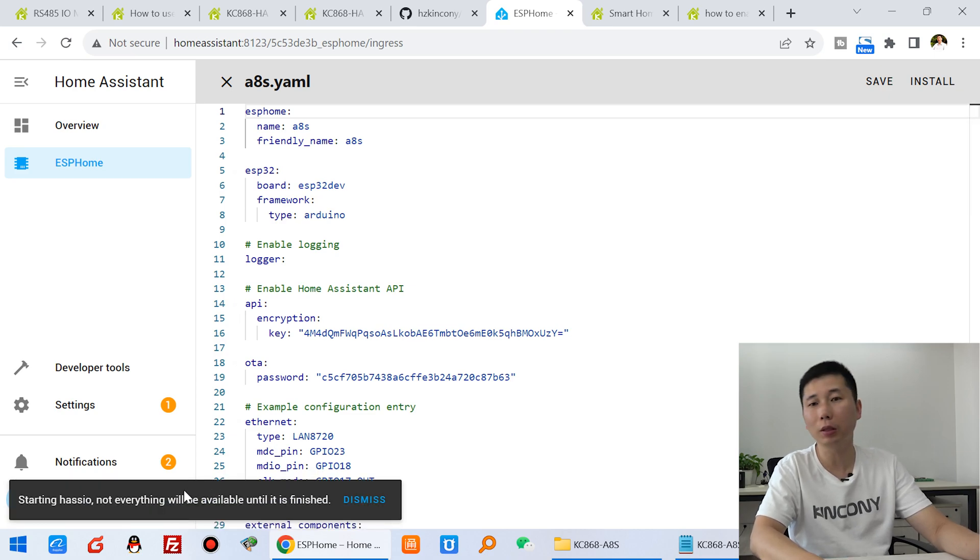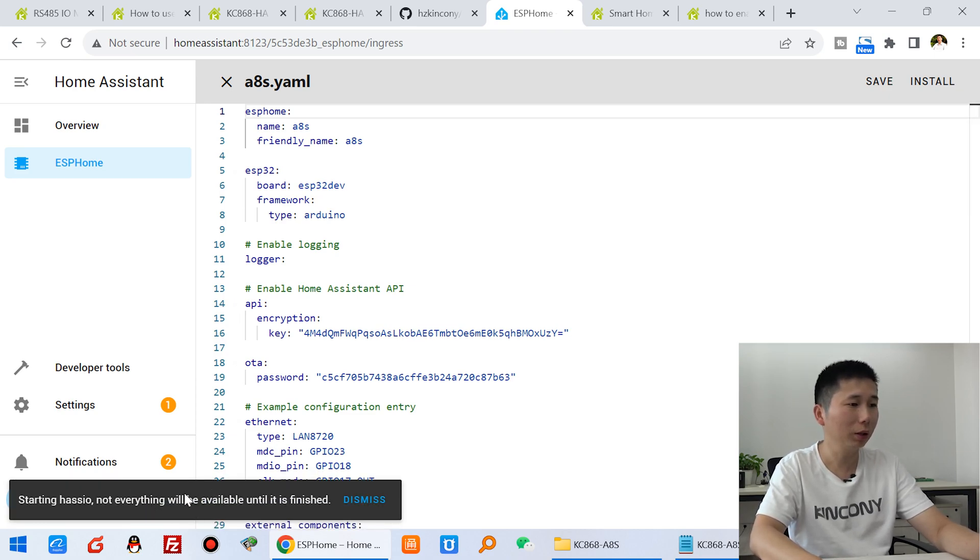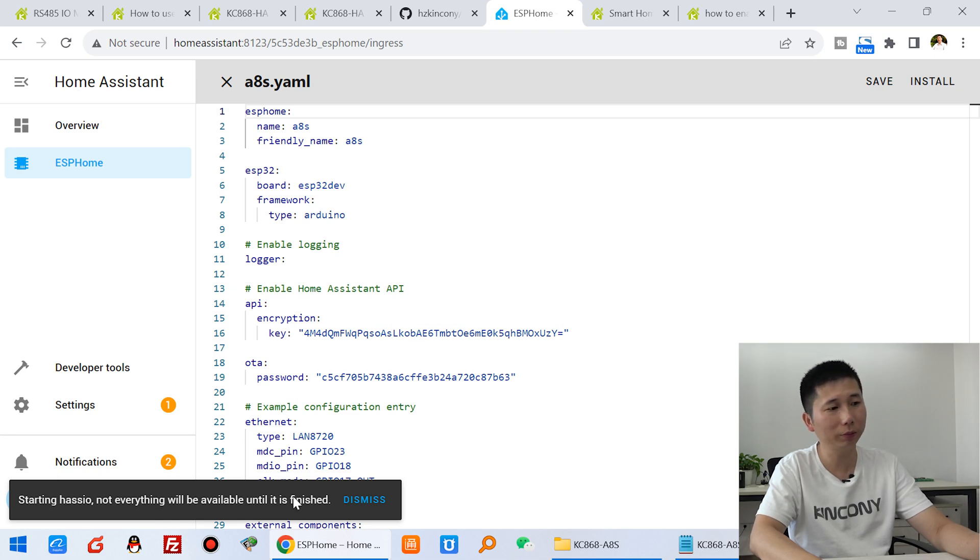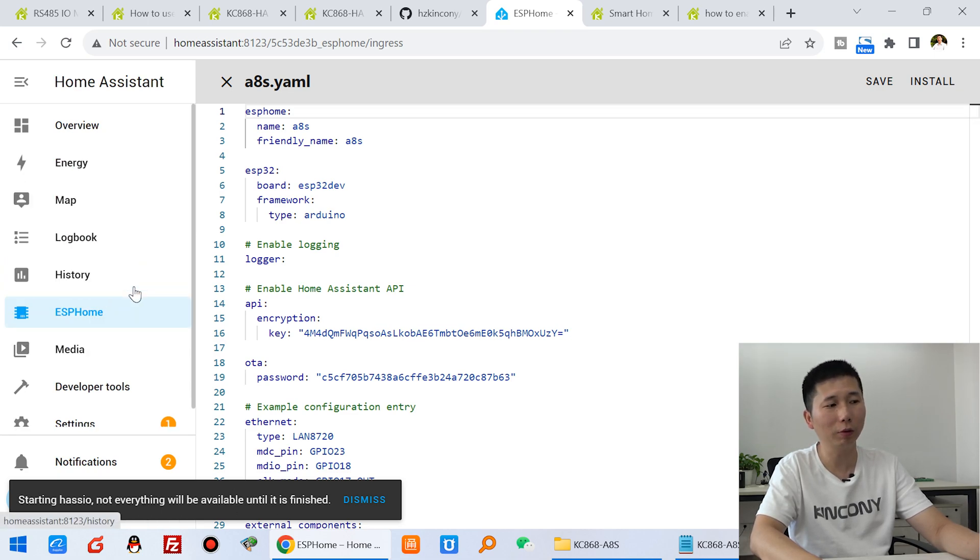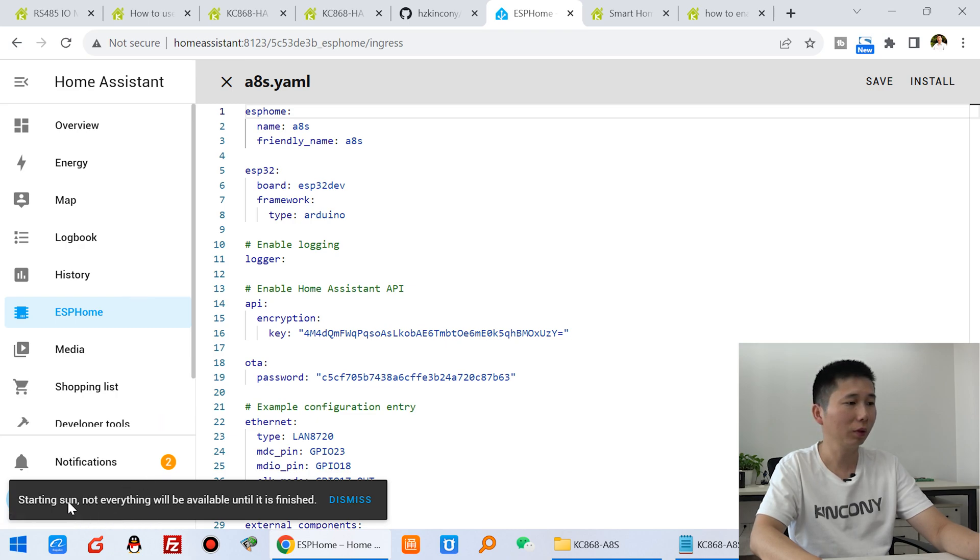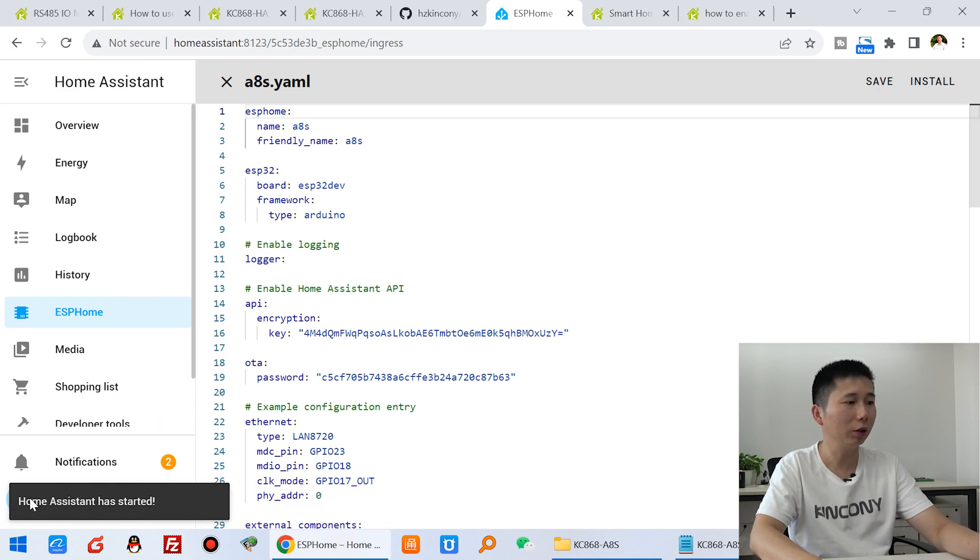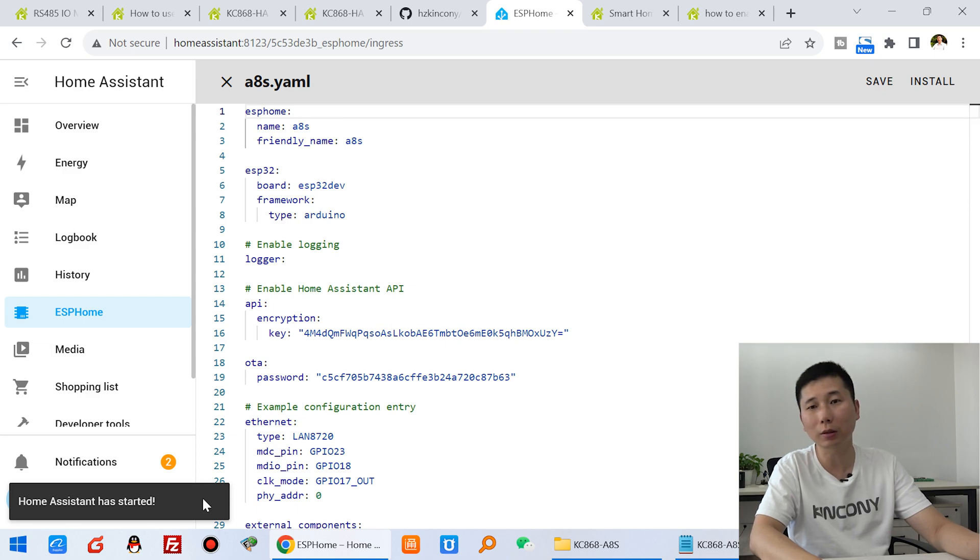Okay, you can see the home assistant began work. Just will be ready soon. Okay, the ESP home is ready. And I look at here. Okay, home assistant started.